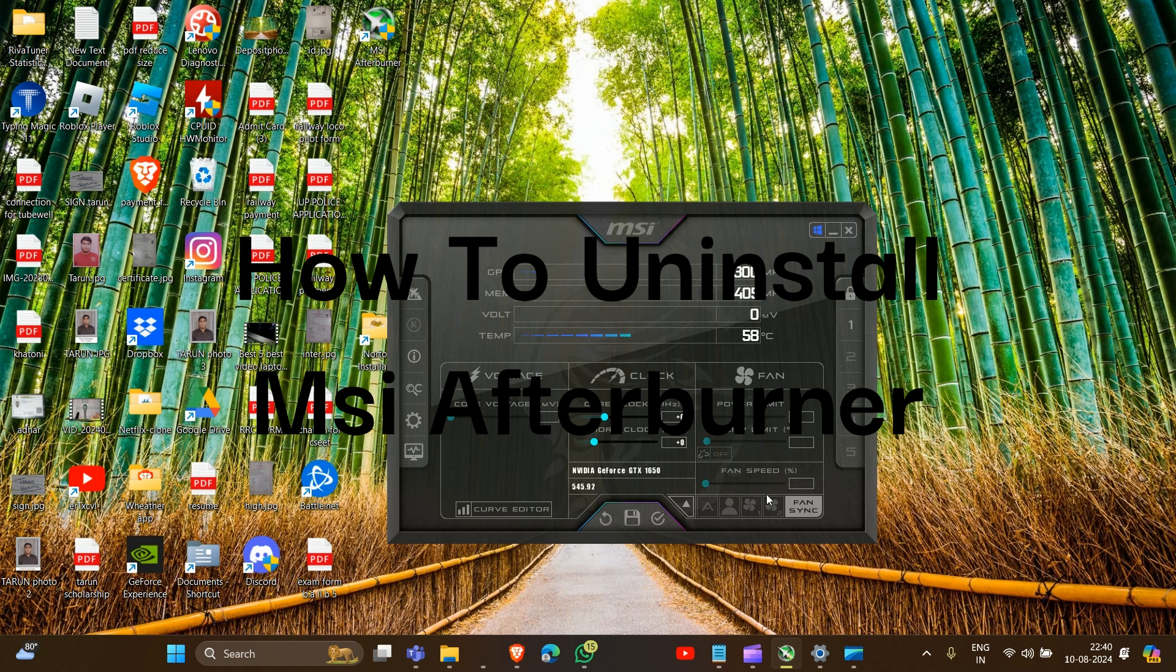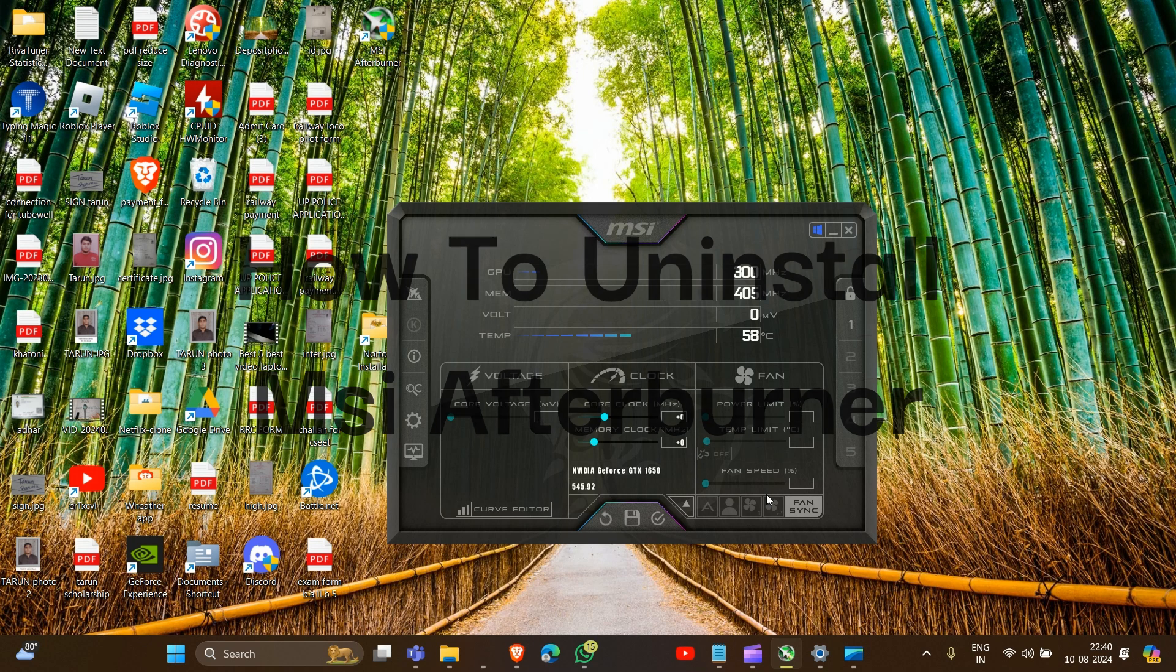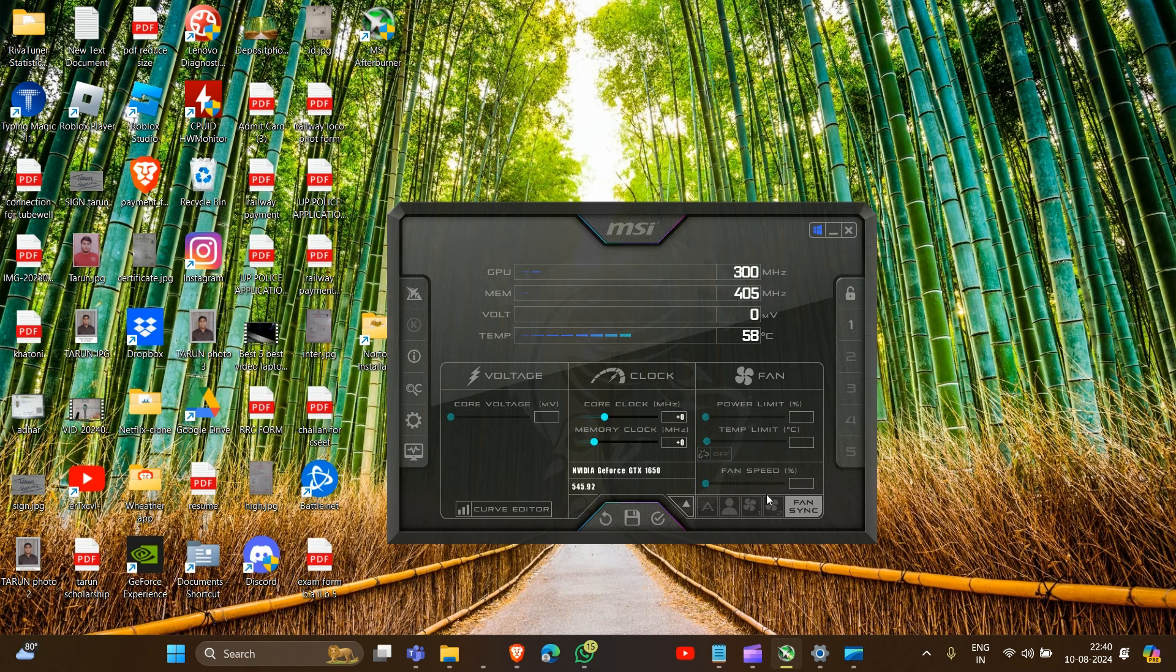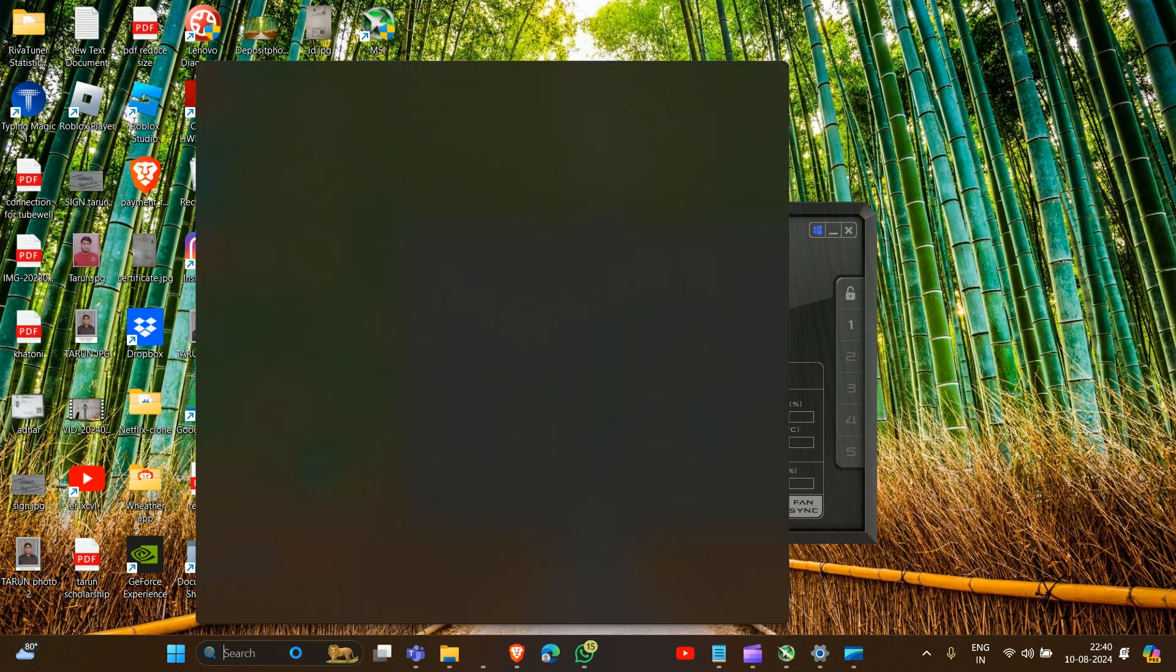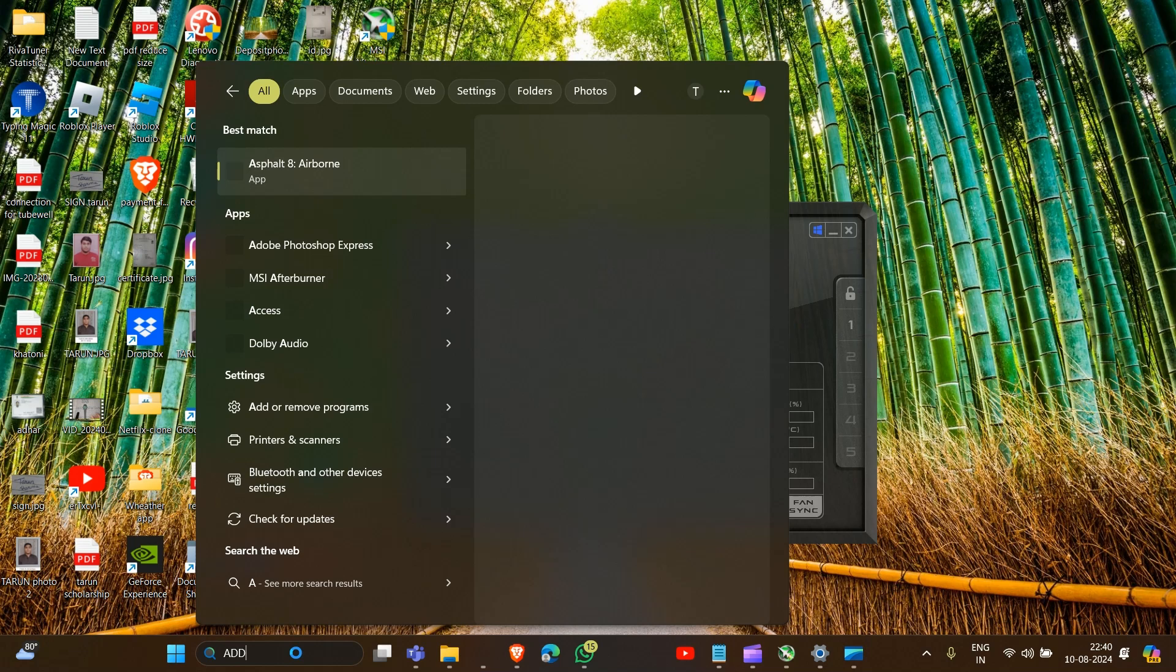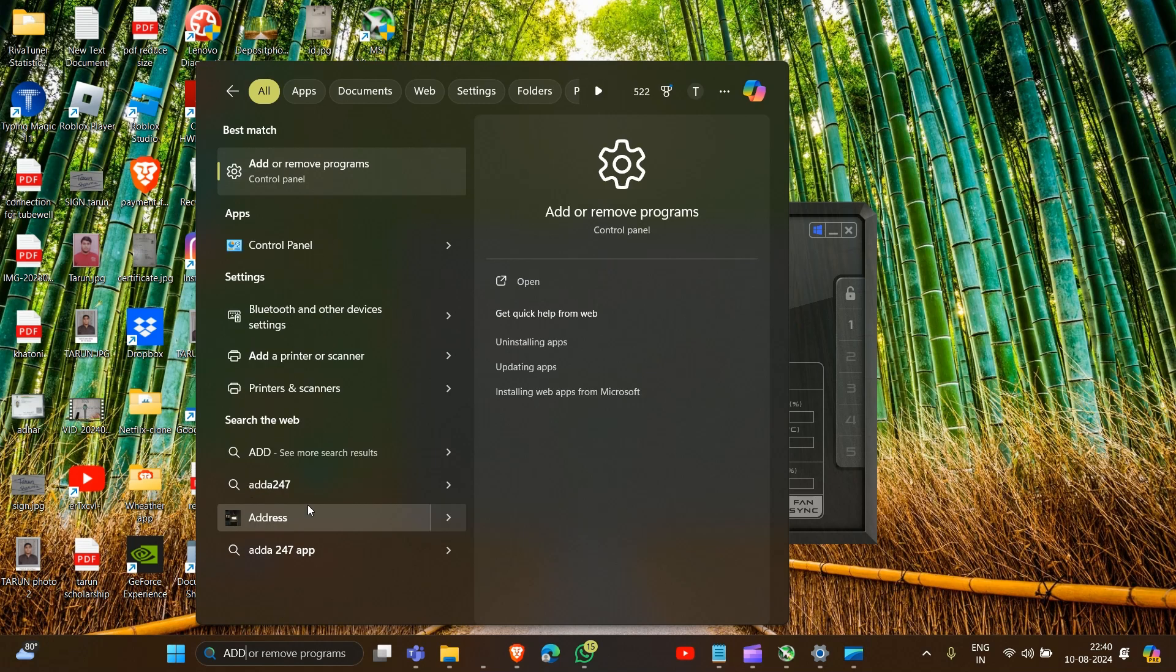go into the search bar and type 'Add or Remove Programs', then open this.